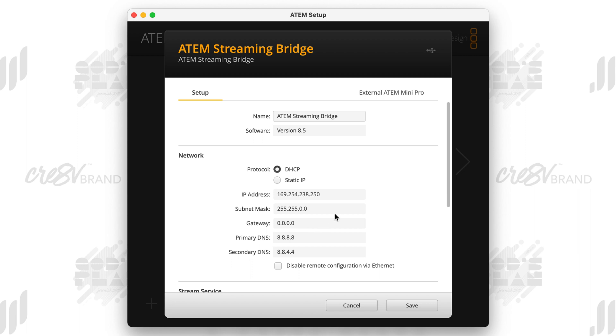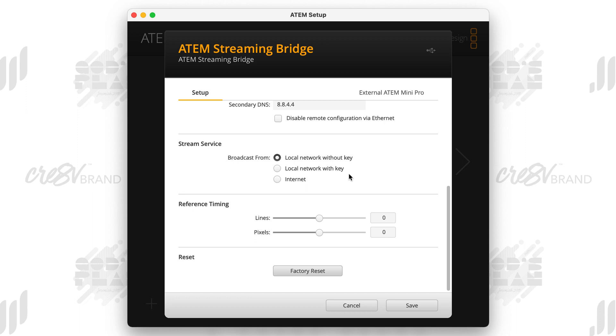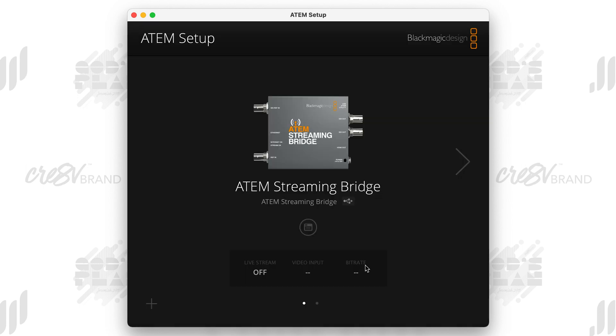So you don't have to change any of this unless you want to change any of it. But what we want to do is go down to where it says stream service and you want to make sure that you select local network without key. All right. So you want to make sure that you click local network without key, and then you want to make sure that you hit save. I say, go ahead and save now. So it's going to close it out.